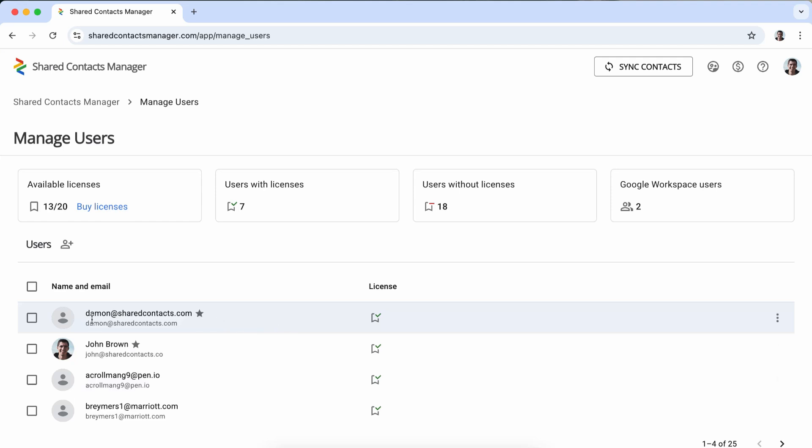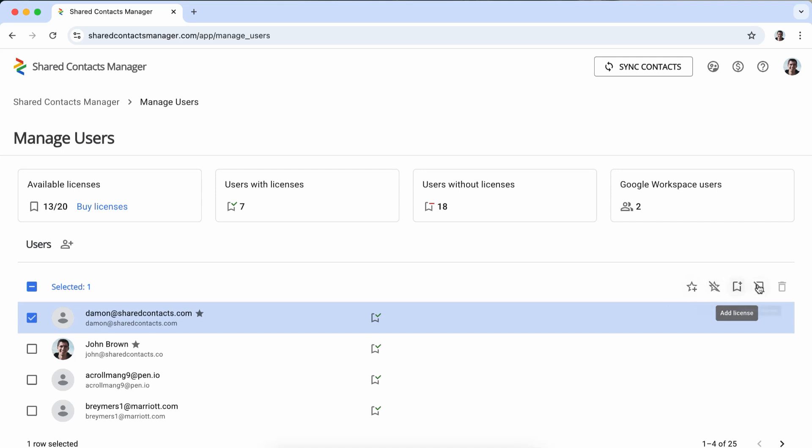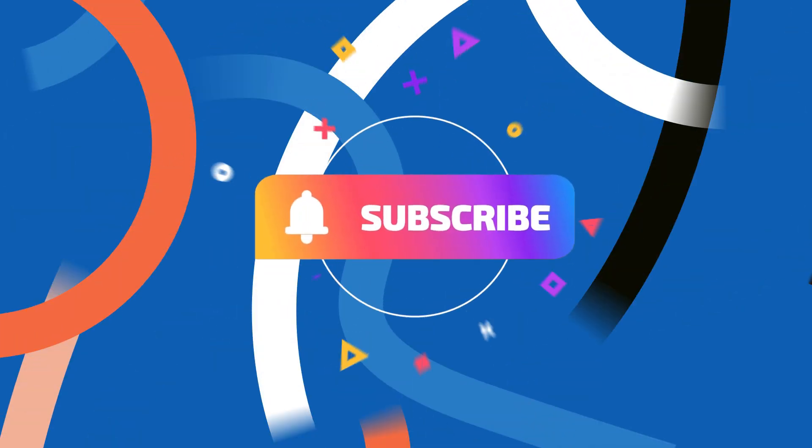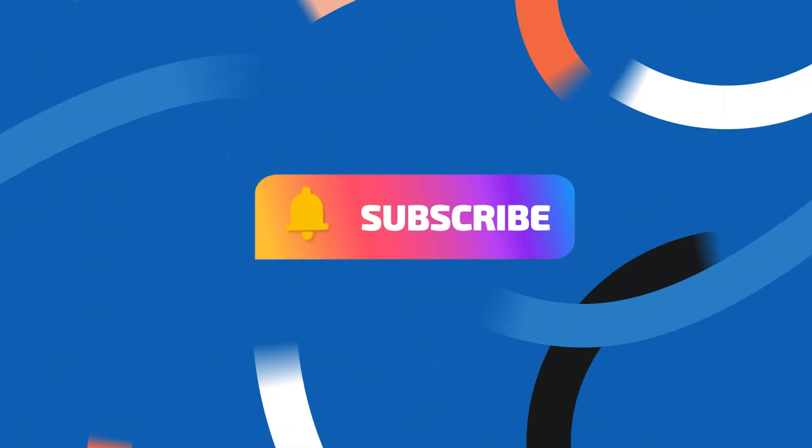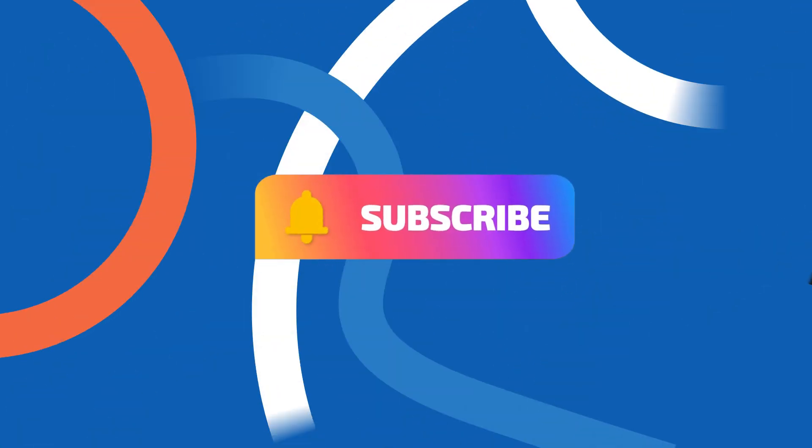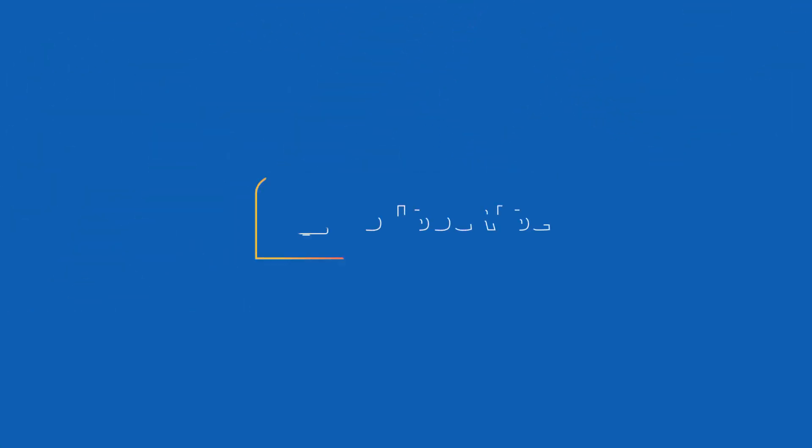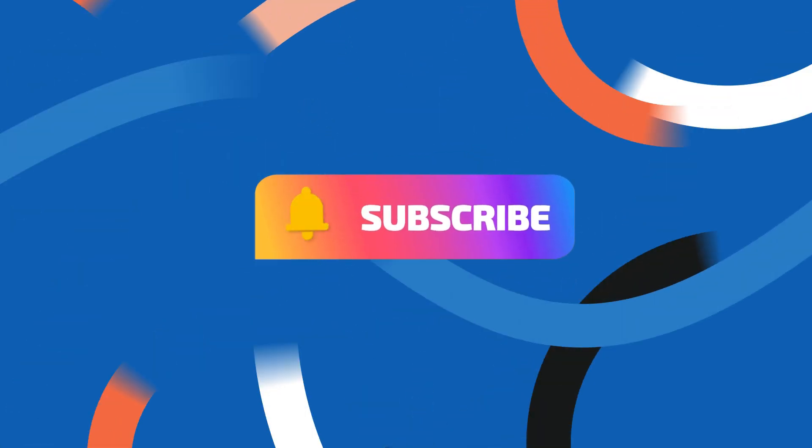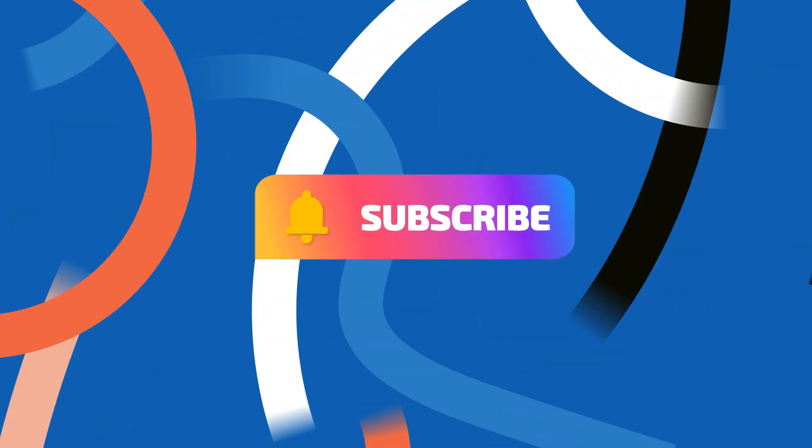And so these are the three main ways to share Gmail contacts. Ready to explore these options? Check out the links in the description for more details and start sharing smarter today. Don't forget to like, subscribe, and hit the bell icon for more tips on making the most of your Google Workspace. Thanks for watching!